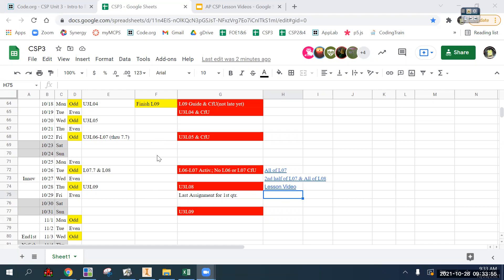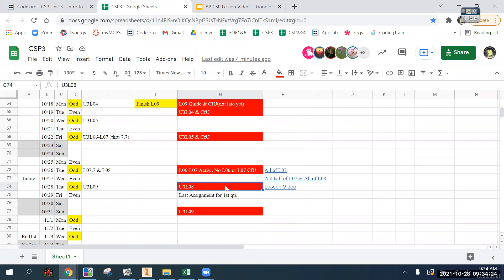The plan for today is lesson nine. Today is also the due date for lesson eight, which is a code.org assignment. Anytime you see an assignment with no submission, you need to do the activity in code.org and I will check your account for it. If it doesn't say 'check for understanding,' I'm not going to grade it, but you still benefit from doing it.